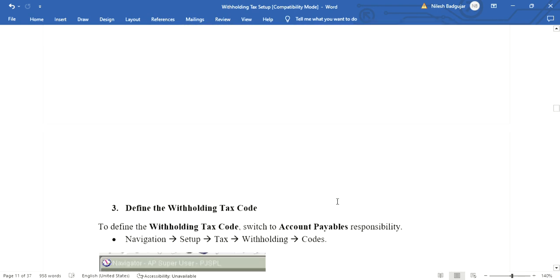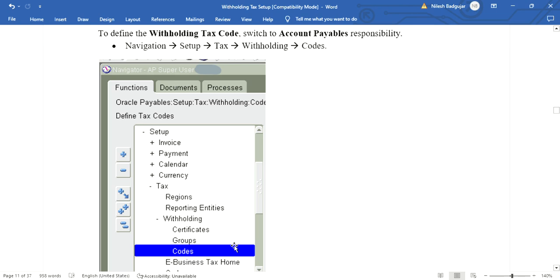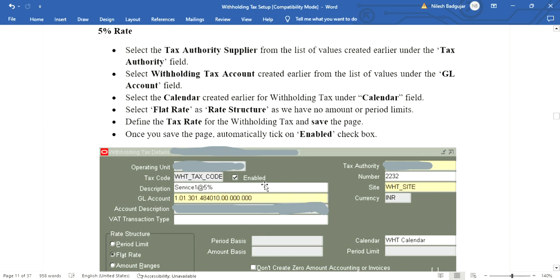Next step: define the withholding tax code. Switch to the Accounts Payable responsibility and navigate to Setup > Tax > Withholding > Codes. Here we need to mention the tax rate percent — five percent and ten percent in our case. We will define them one by one. Enter the operating unit, description, GL code, and the tax authority created earlier. Then select the withholding tax account from the list of values and also select the calendar created earlier.